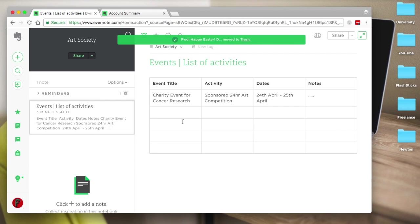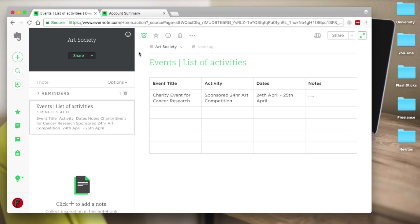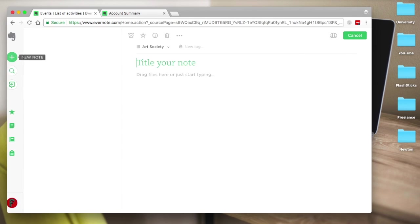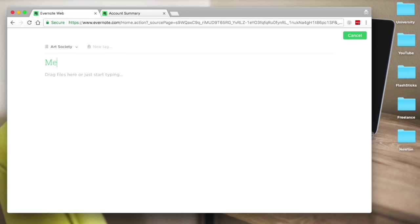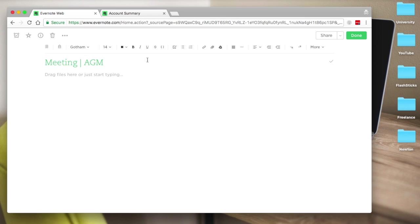The other thing that's important when you're in a society is you tend to have a lot of meetings. Making and capturing meeting notes is great. You can also do that with agendas as well. Let's say you had an AGM, which is an important meeting, and you wanted to share that.